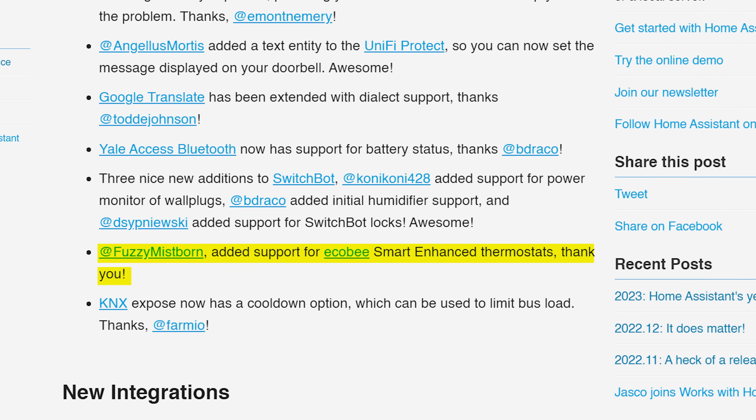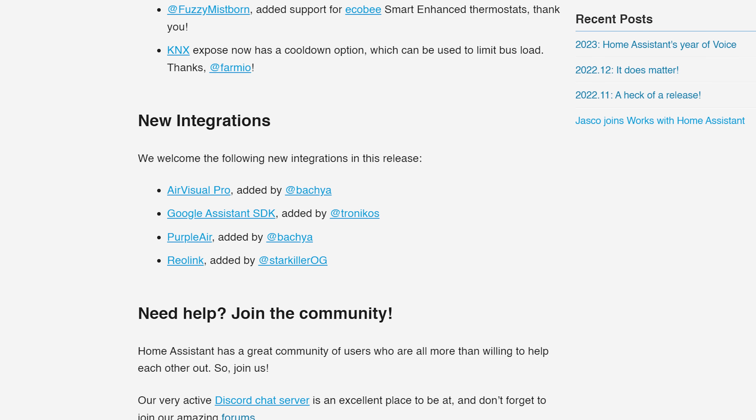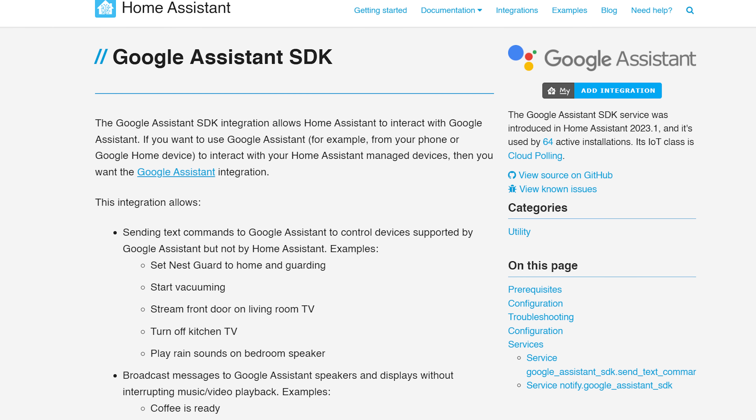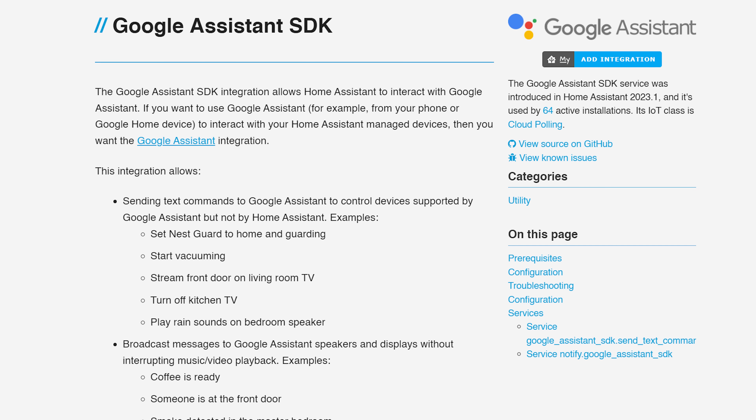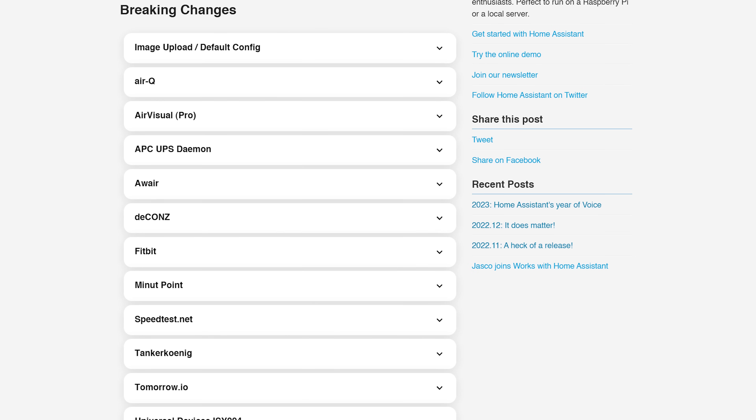The Ecobee smart enhanced thermostats are now supported by Home Assistant too. As for new integrations this month, we have four new integrations in total, including the new Google Assistant SDK, which is a very interesting one and would allow you to control devices supported by Google Assistant in Home Assistant rather than the other way around — neat.